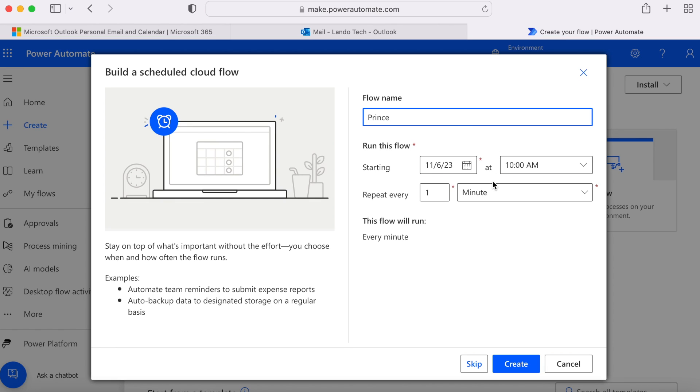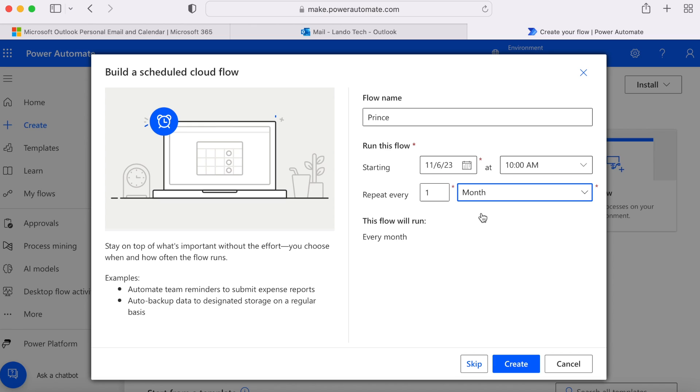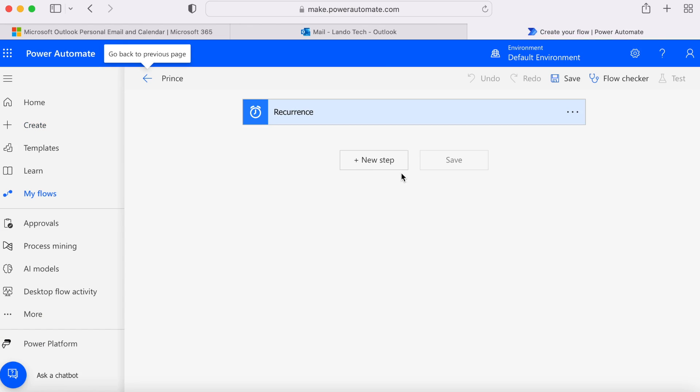Select the starting date. Then specify how often you'd like the email to be sent out. I'm sending mine out once a month. Then click create and click new step.